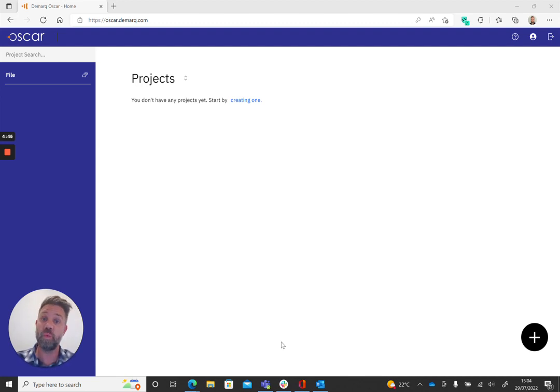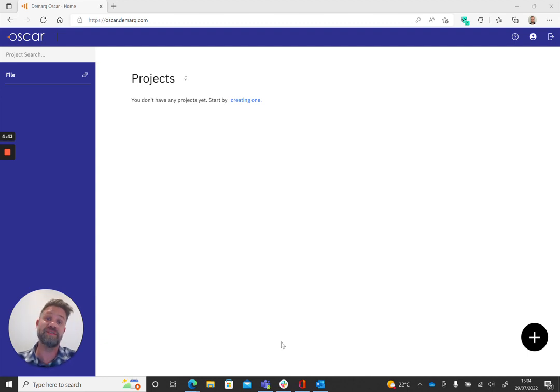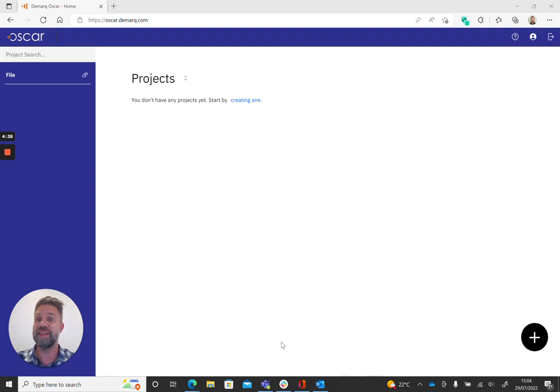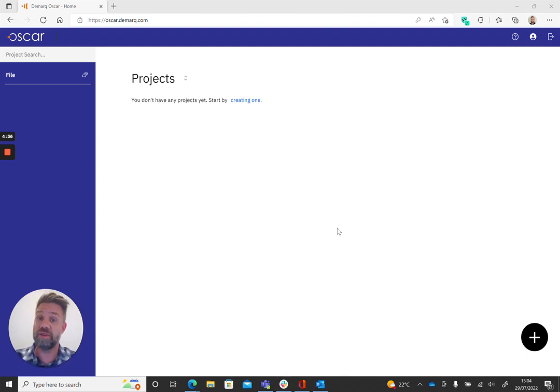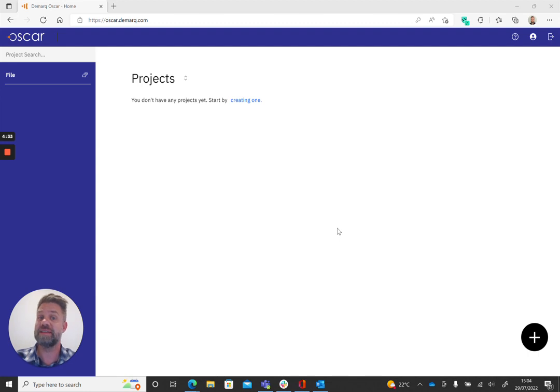So what I want to do is explain how fast, simple and effective Oscar is to use. We can jump straight in from the home screen. What we need to do first is set up project folders. This is where we upload our statements to in order to process them.